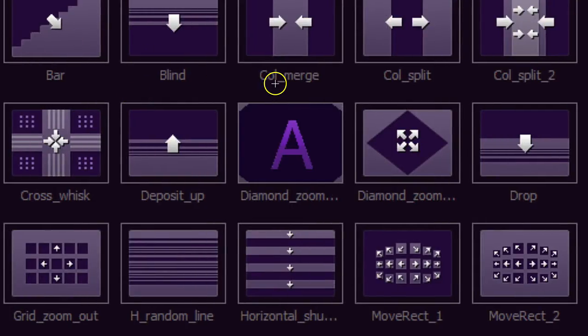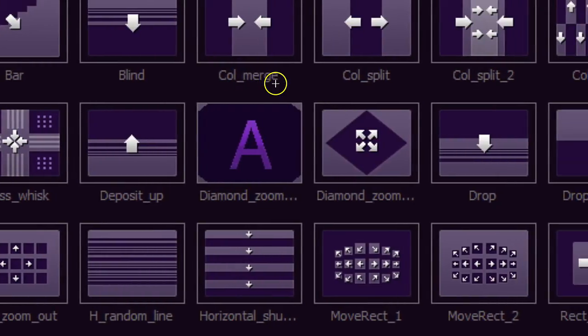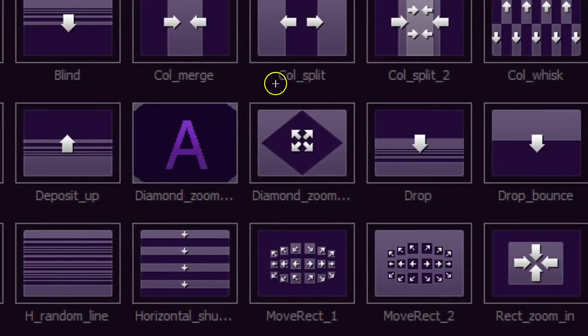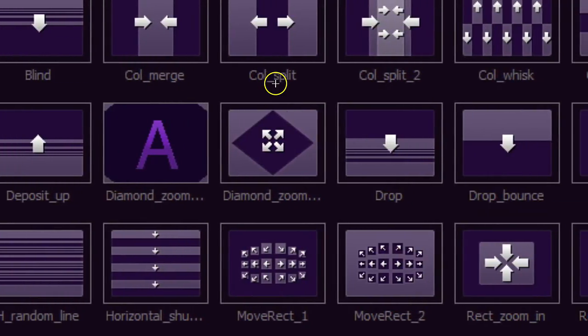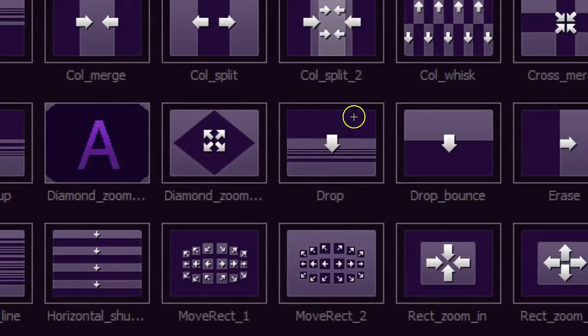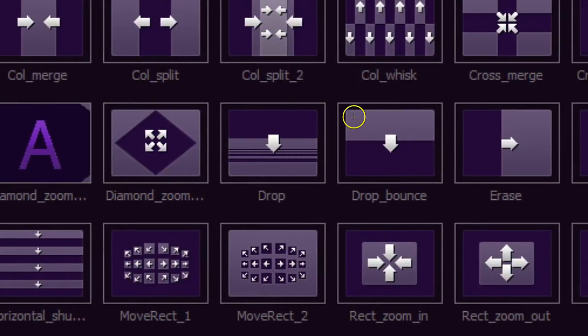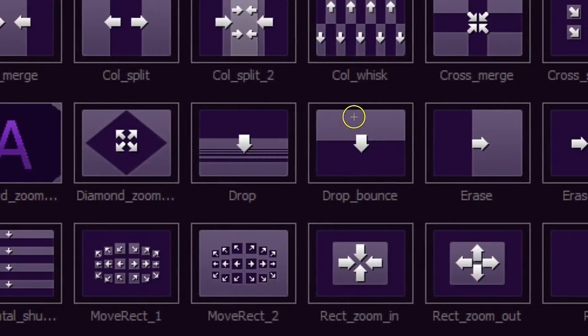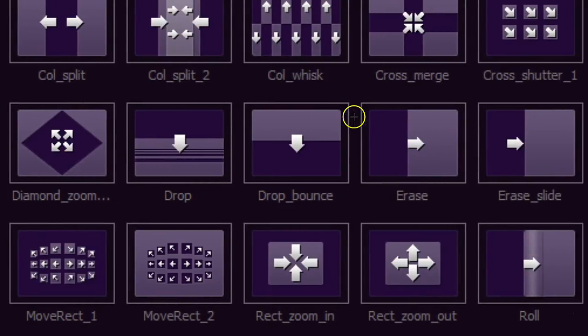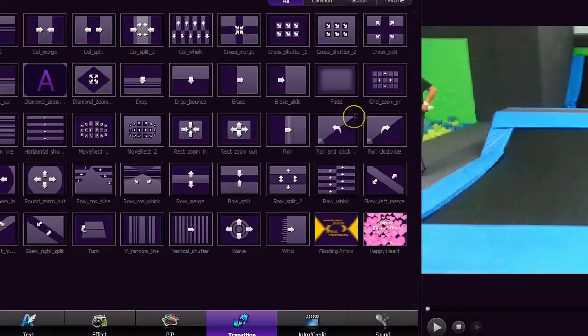You can do bar, blind, cold merge, cold split, two, one and two, whisk. So the arrows are going to show you how the screen is going to move when it transitions over to the other one. So there's many of them as you can see there.